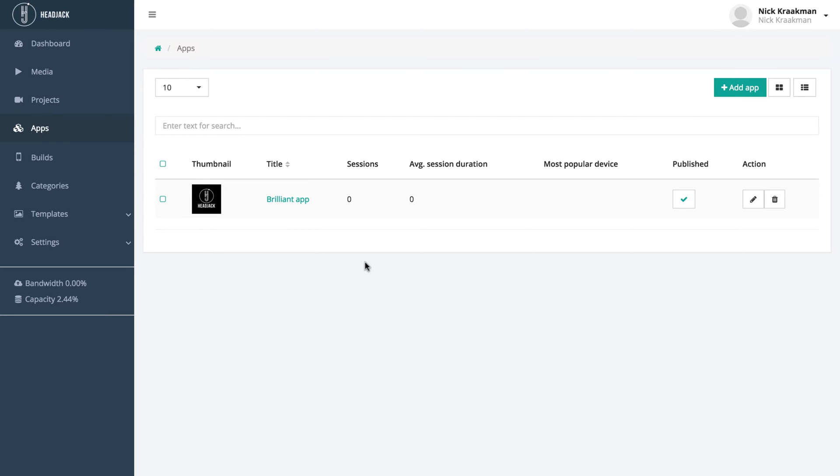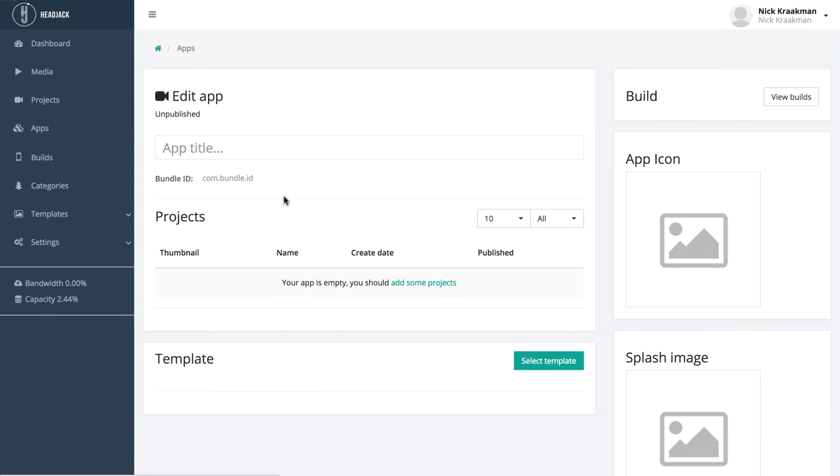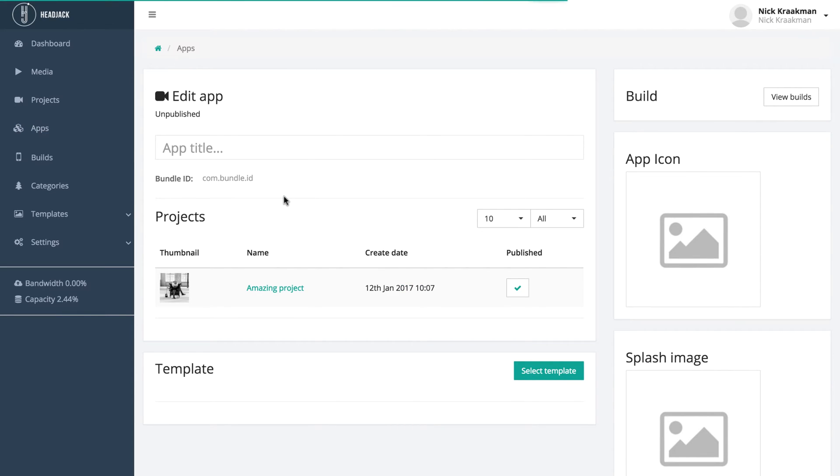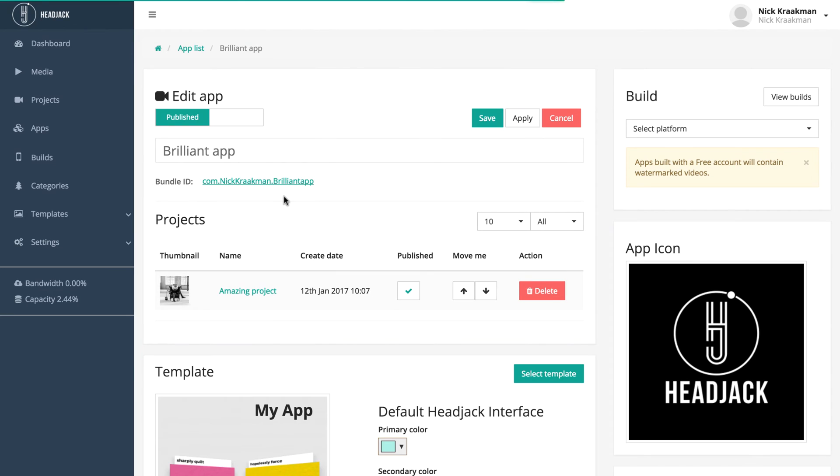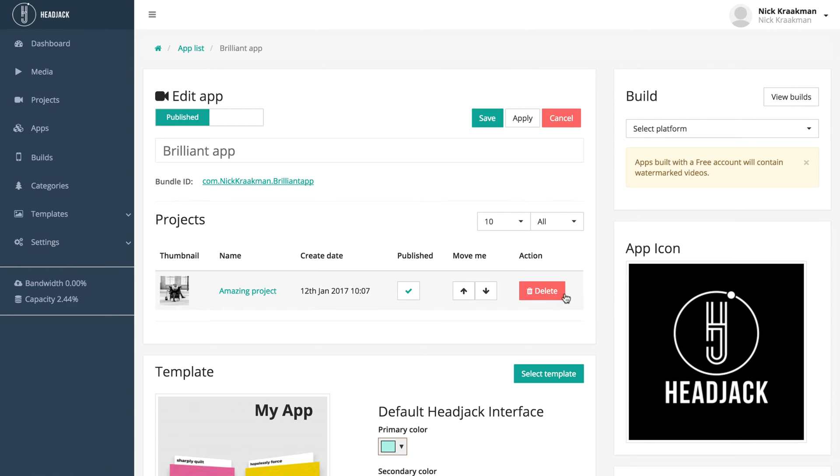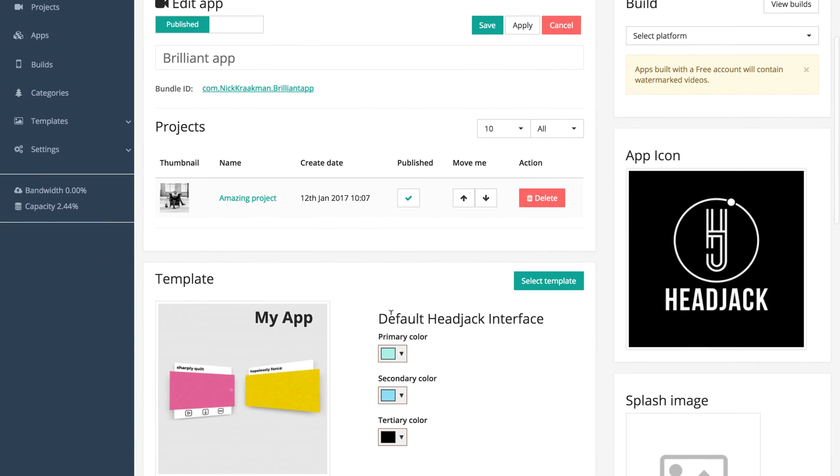To build your app for a VR platform, go to the apps page and click on the app you just created. You will see all the info you filled in: the title, the project you added, the icon, and you see that the default HeadJack interface has been selected.